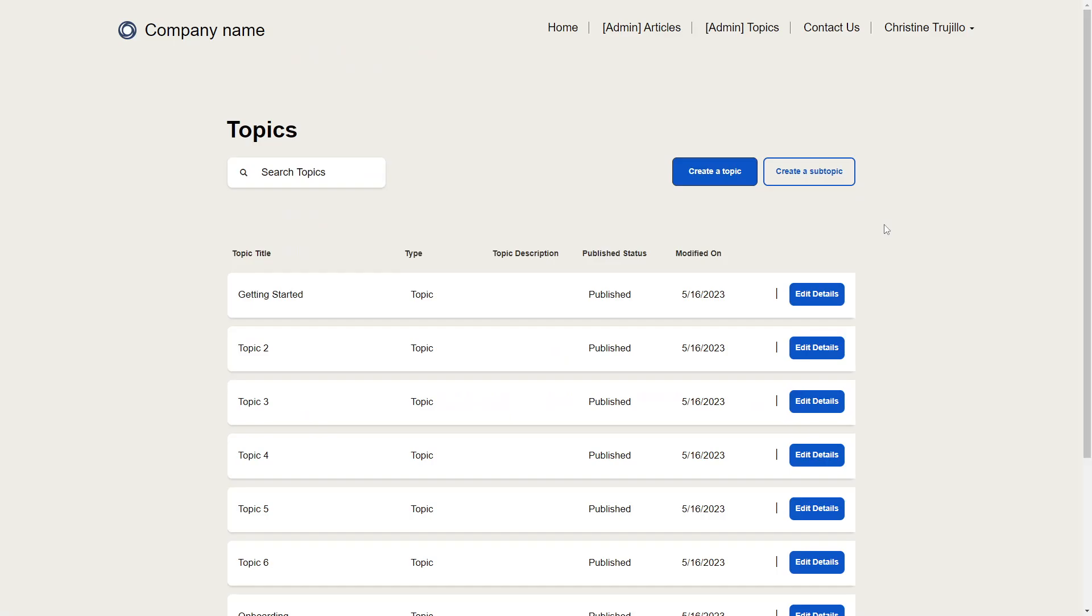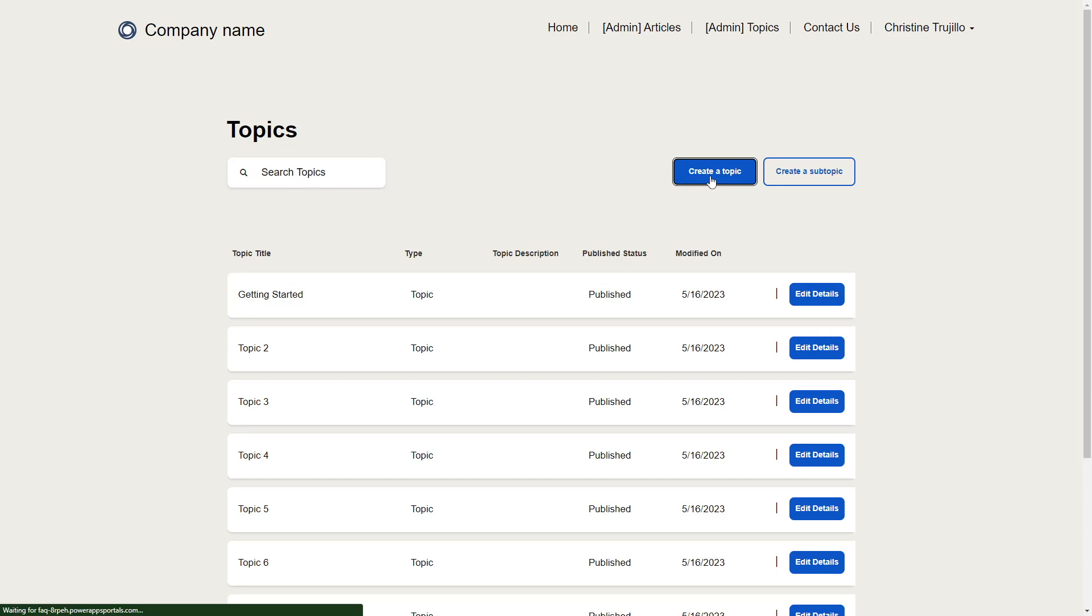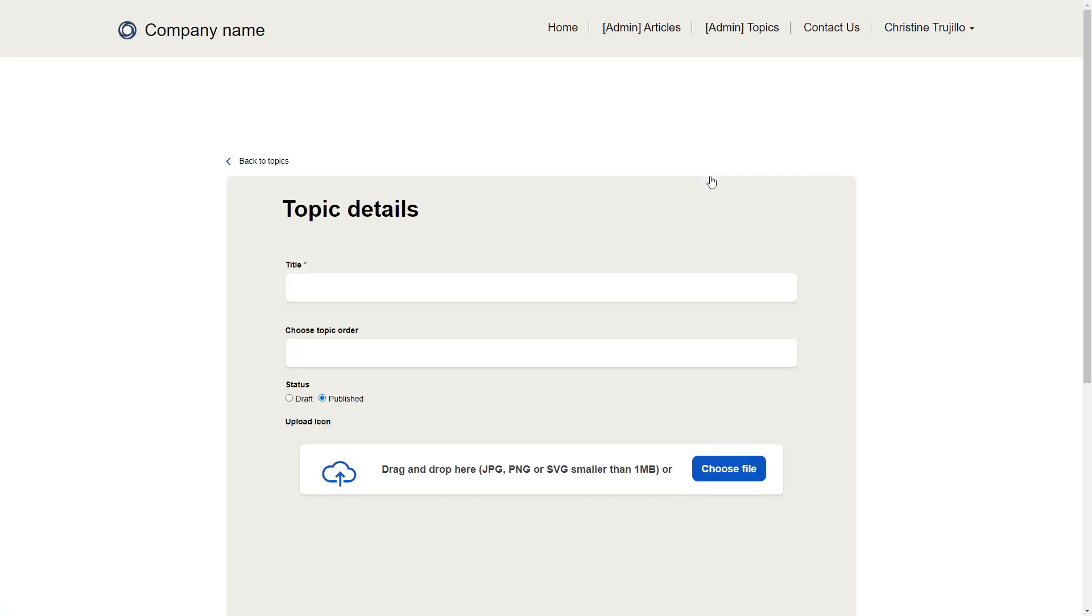The Topics page also uses lists and forms. Custom JavaScript is used to create the Edit Details button, as well as the Create a Subtopic button. This allows the user experience to be different for topics versus subtopics.